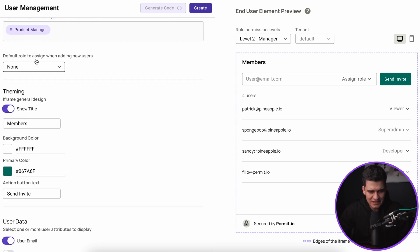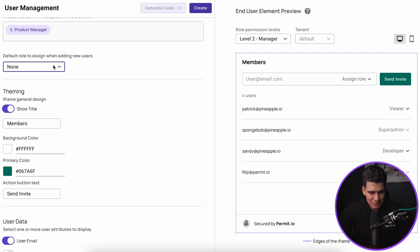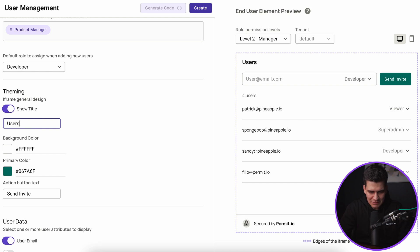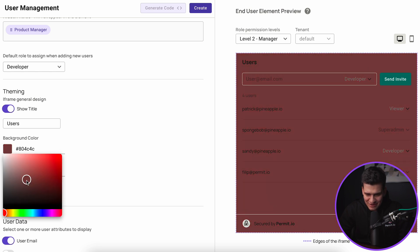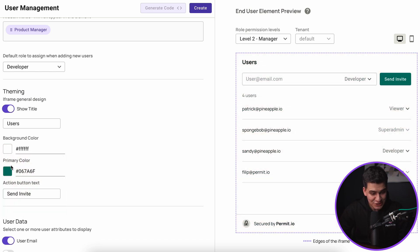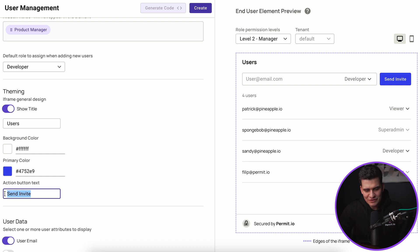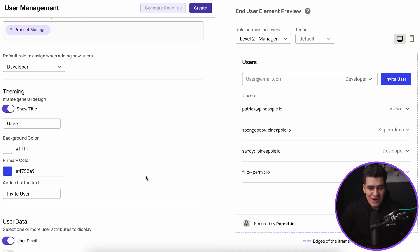The first option is that we can pick the default role assigned when we create new users. At this moment the role is nothing — just 'assigned role' — but maybe I want to change it to developer, so every new user I add defaults to developer. Then we have some theming configuration options. We can show or hide the title — so 'members' suddenly disappears. Maybe I want to change it from 'members' to 'users', which makes more sense for my company. I can change the background color — I'll keep it white — and I can change the primary color to make the button more blue. I can also change the button text, for example from 'send invite' to 'invite user'.